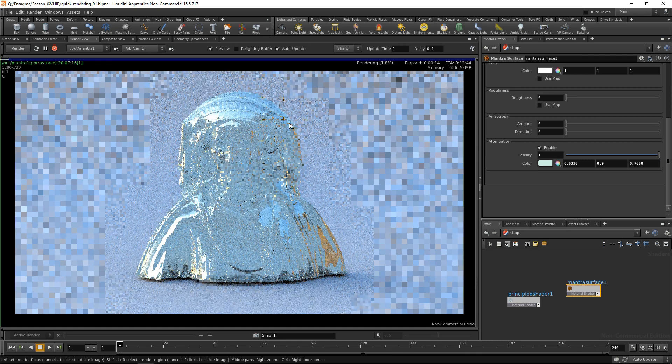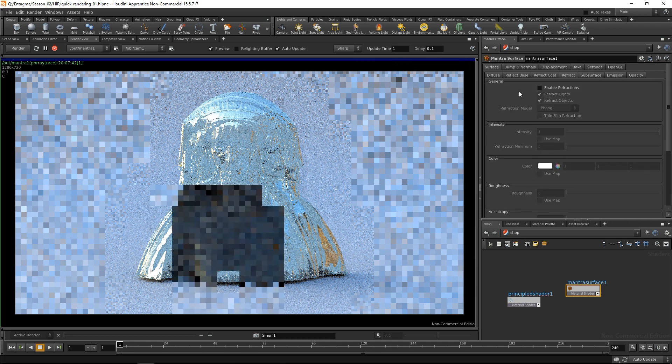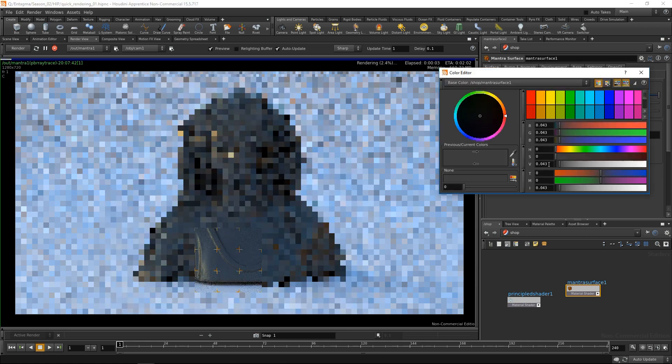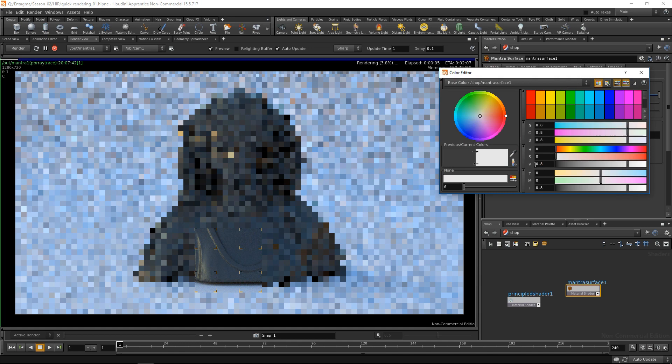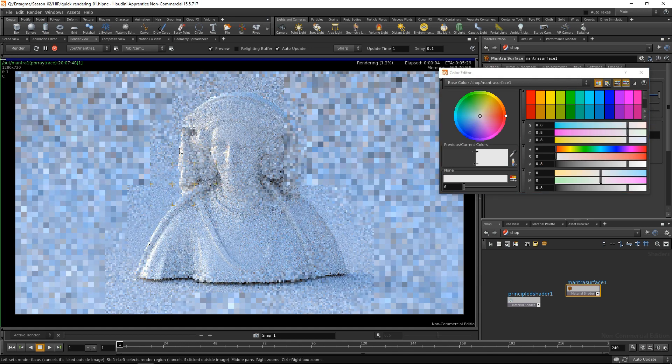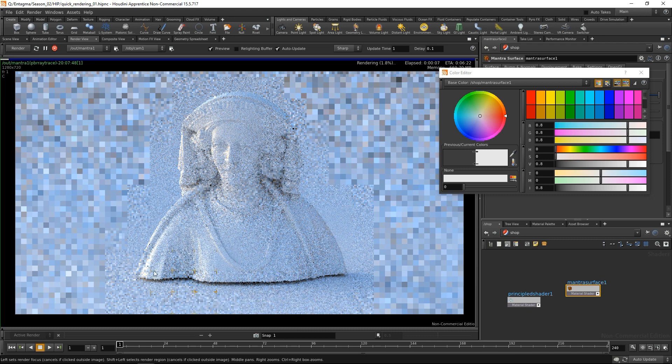But usually in my previews, what I do is I disable the refractions and just have a rather bright diffuse white on my geometry so its features remain easily readable.